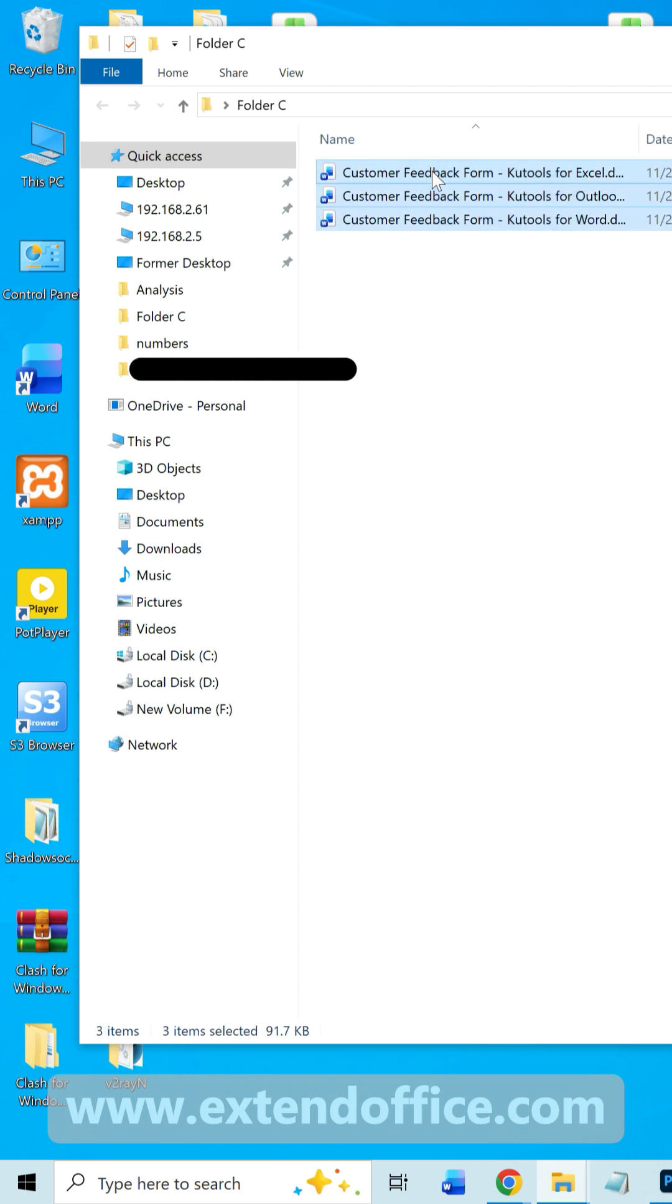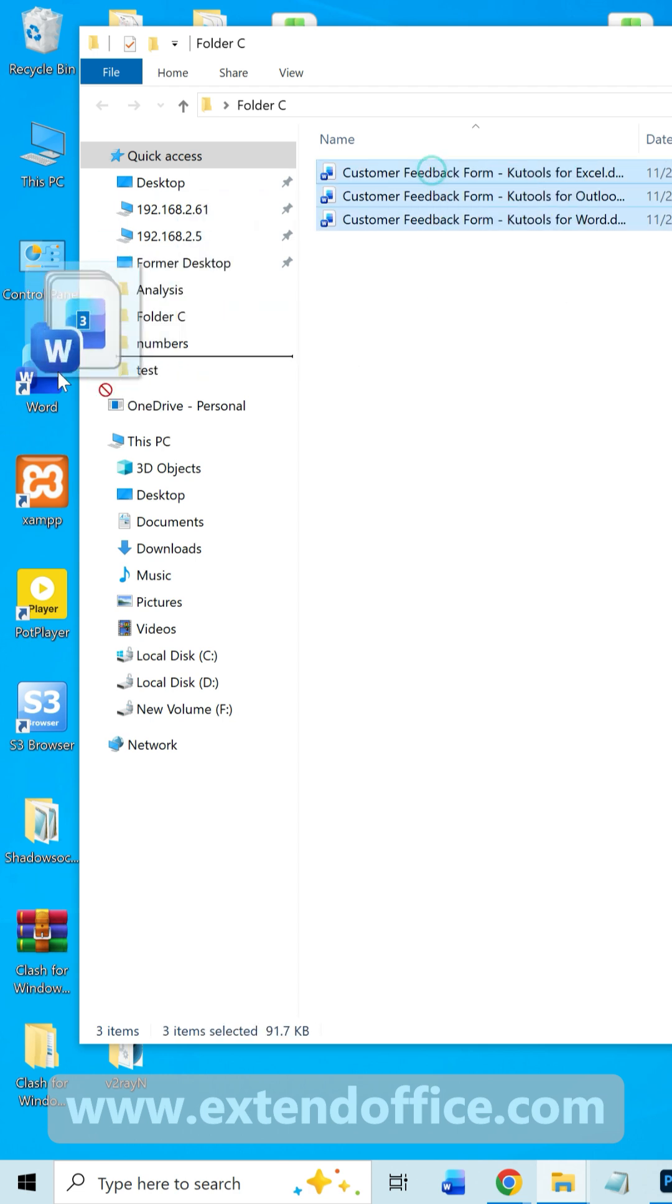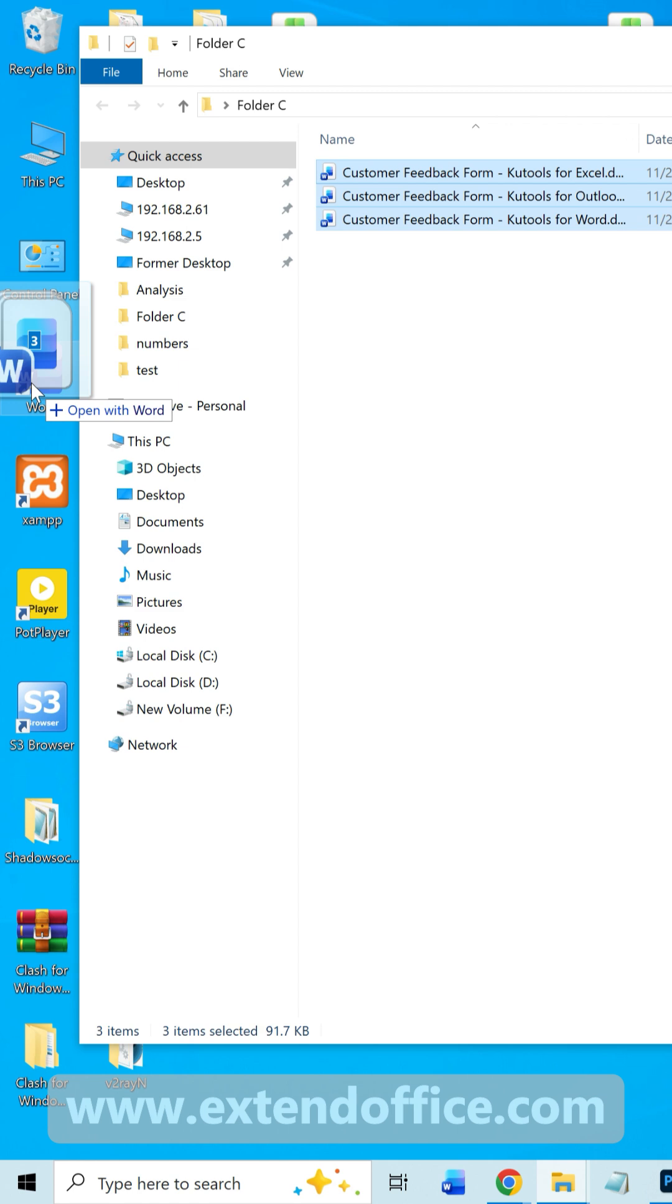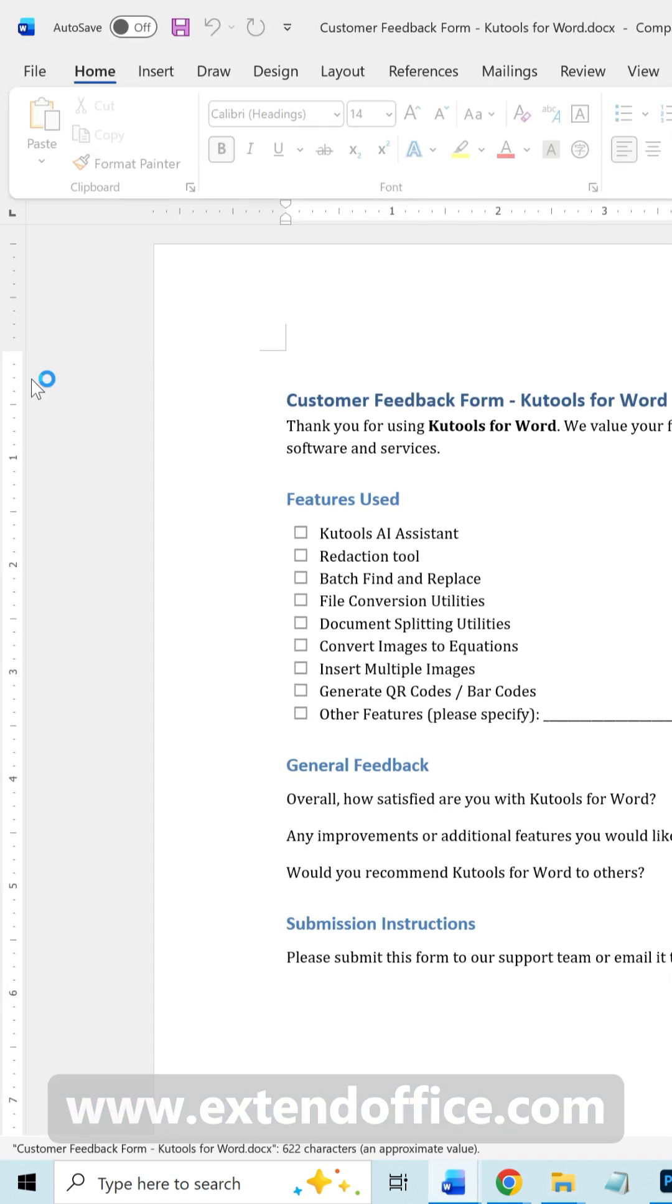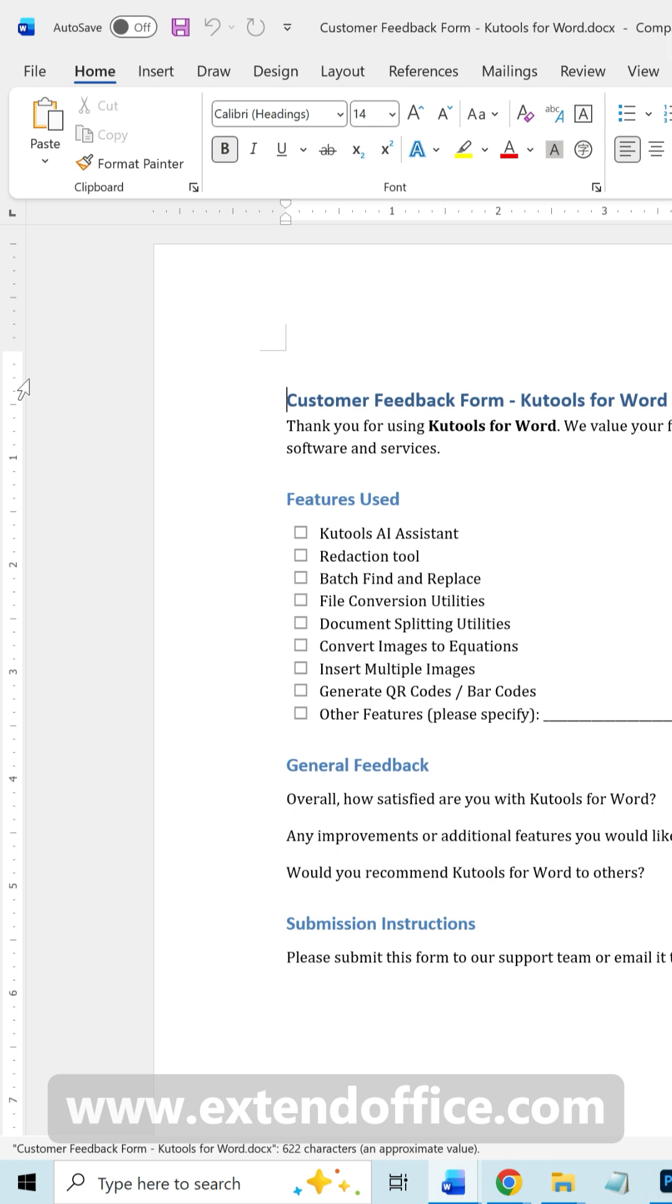Drag them onto the Microsoft Word shortcut icon on your desktop. Word will launch and open all the selected files at once. This is the quickest method if the documents are all in one folder.